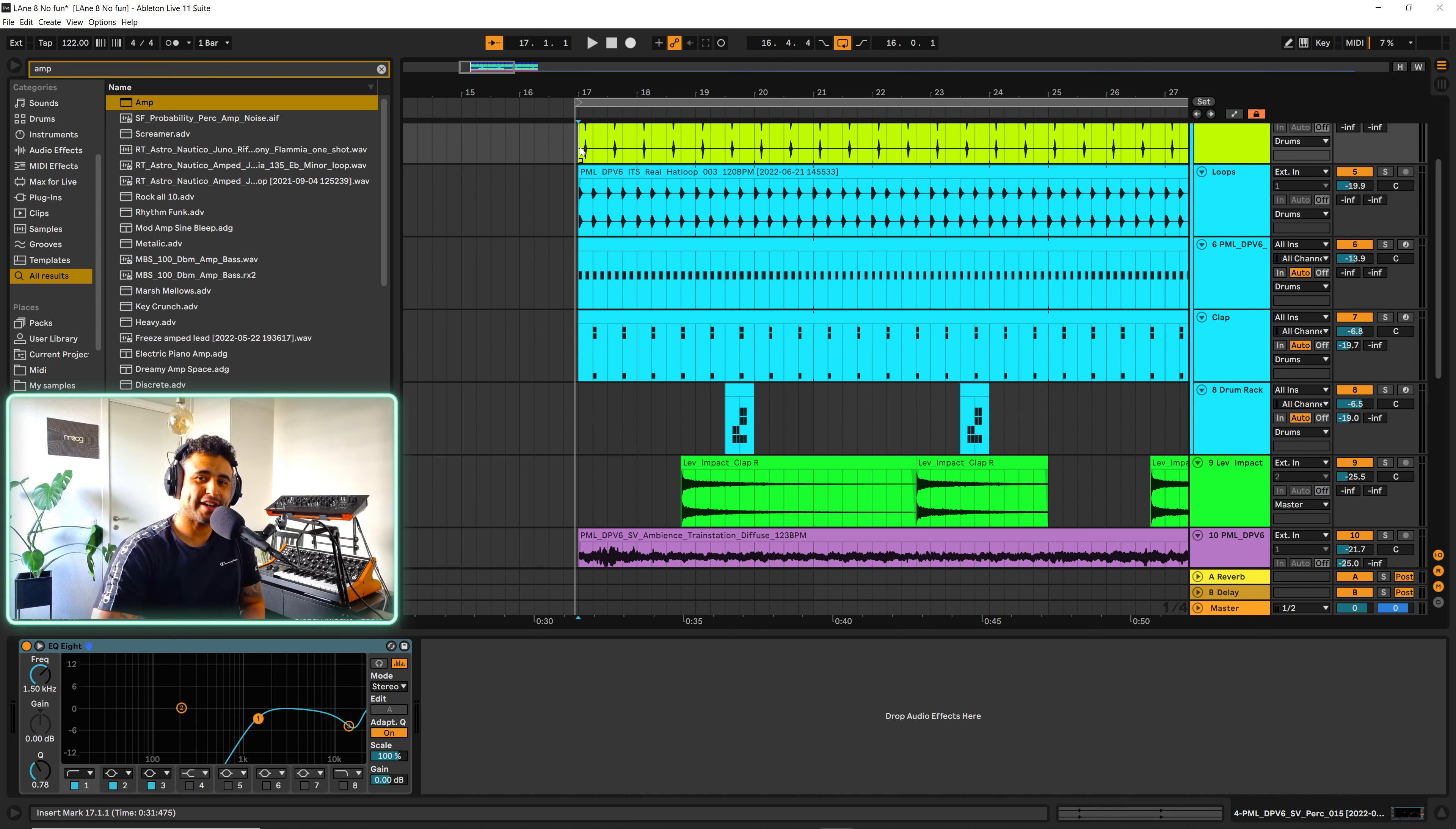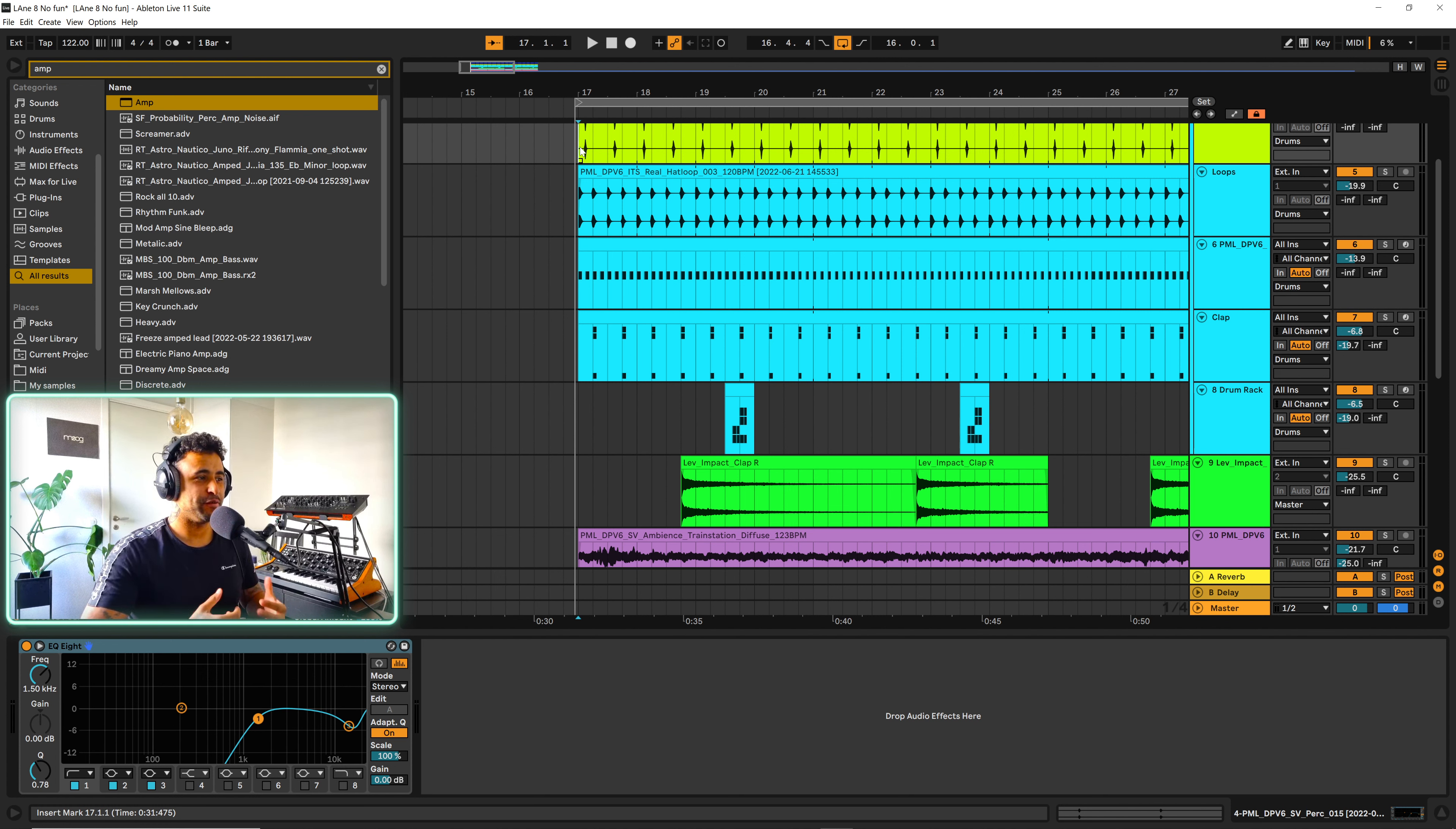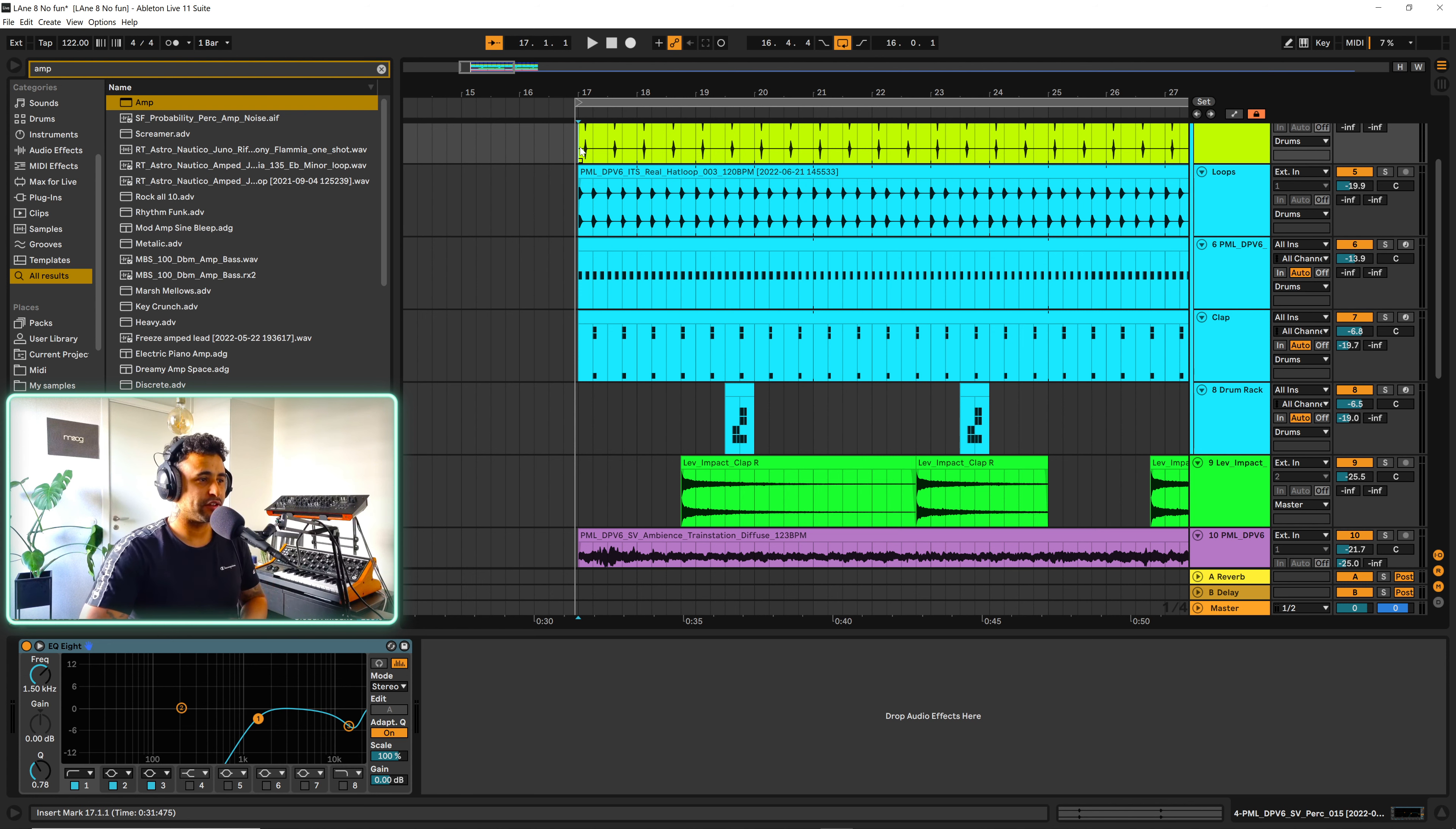What's happening people, welcome back to this Amazon channel. My name is Lar and today we're going to look at Lane8's No Fun track, which I think is his latest release. I really like the track and I made a little remake of it, so I'm going to go through some of the elements and talk about some of them. So let's have a listen to the remake.